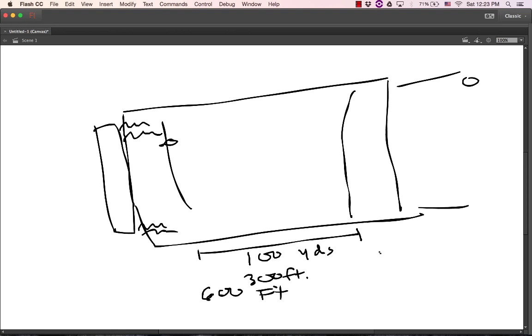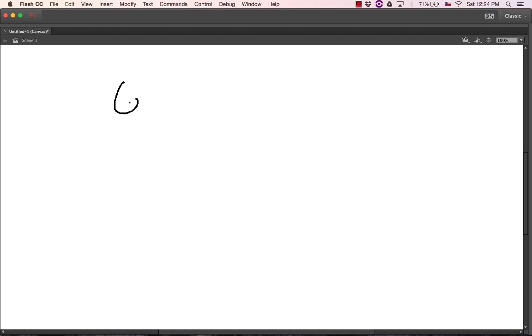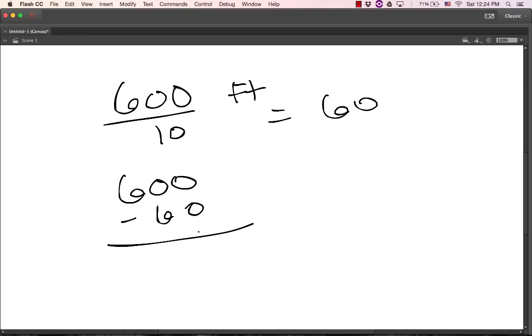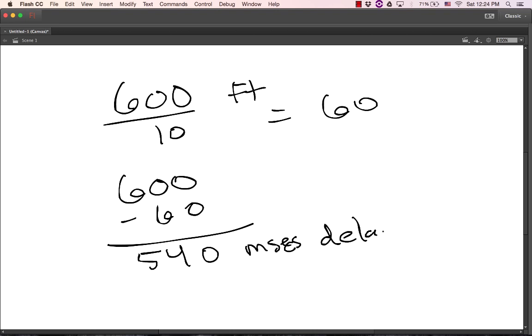So how long does it take for me to hear that sound? 600 feet. So here's the equation that we're going to use. It's not exact. You could get on your calculator and figure it out exactly, but for our class we're going to go... You take the number of feet and you divide it by 10 equals 60. And then you take this number and you subtract it from the original number. 600 minus 60 is 540. And that's how many milliseconds of delay. So I'm going to hear the sound 540 milliseconds after it happens, or a little more than half of a second.